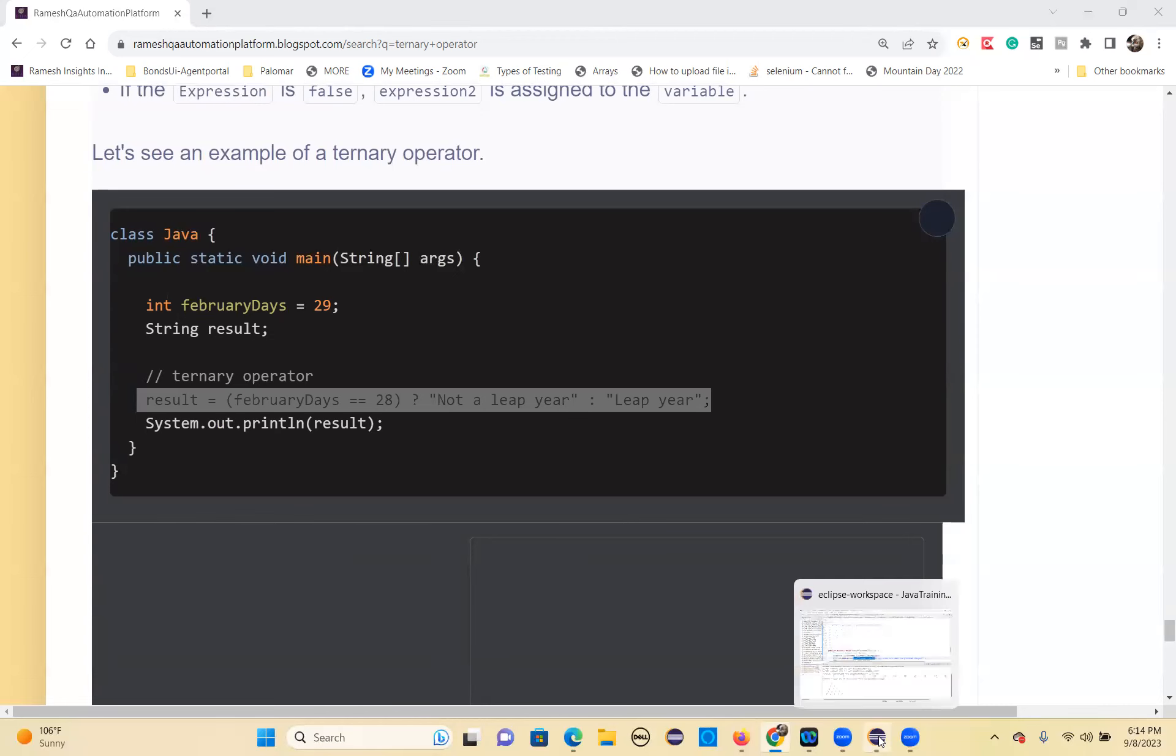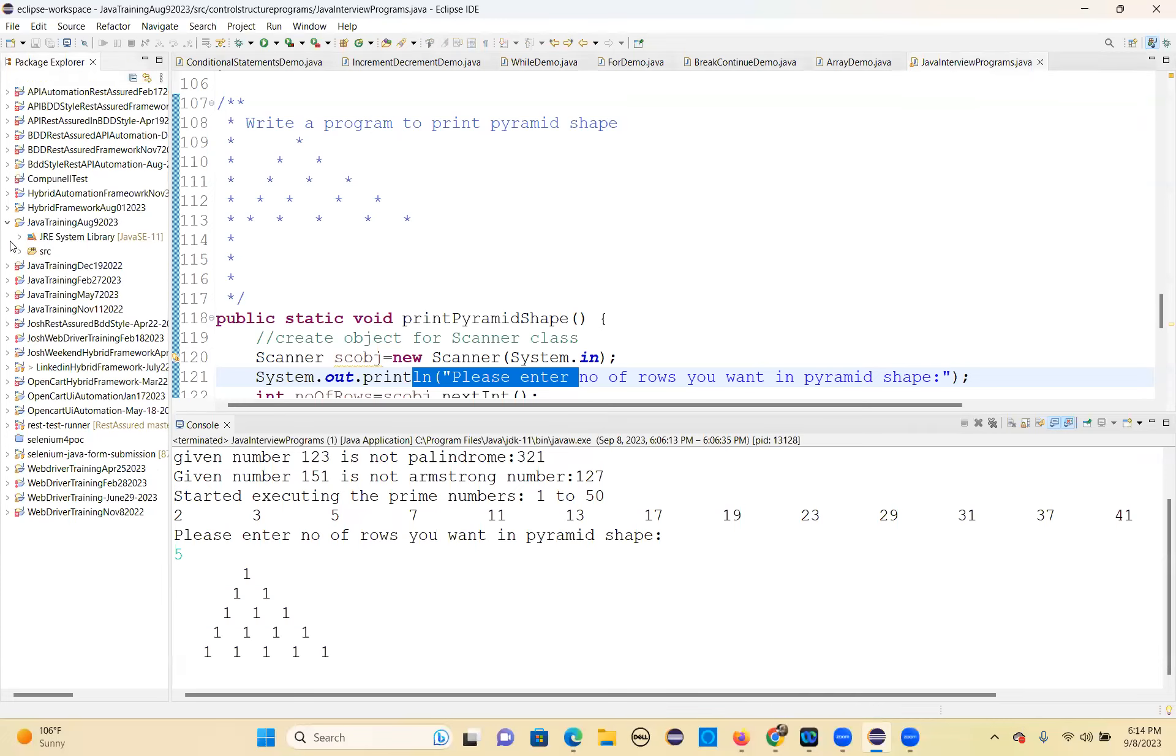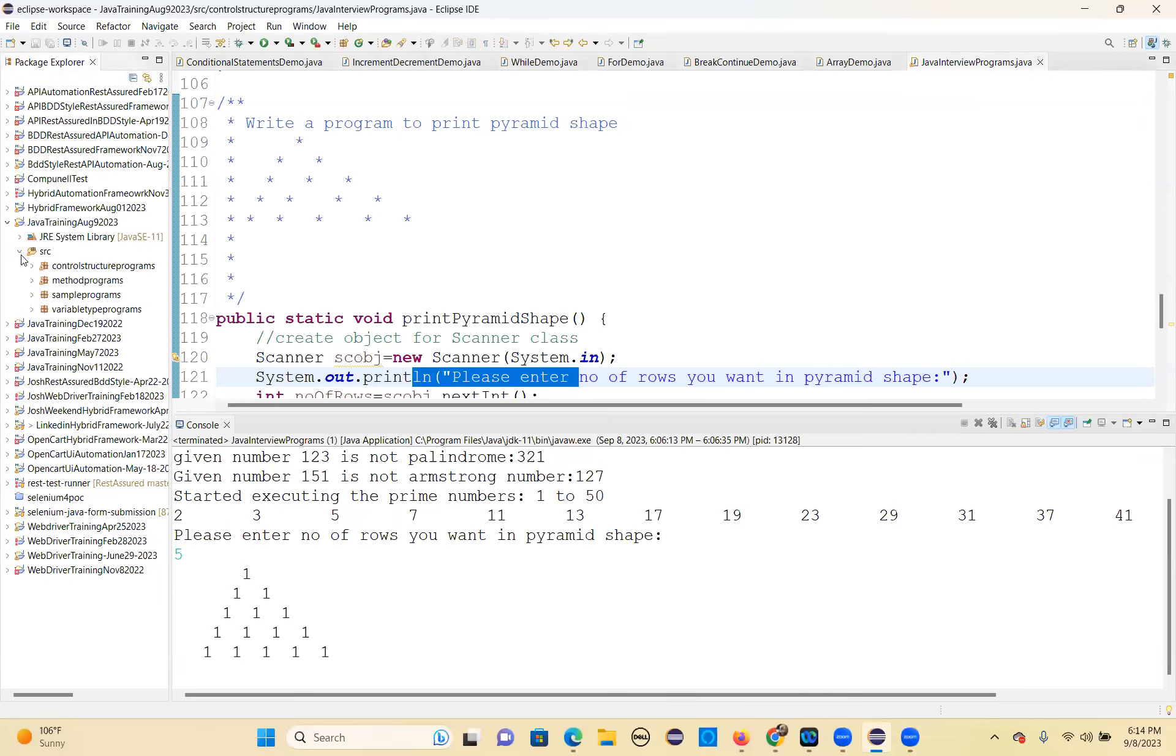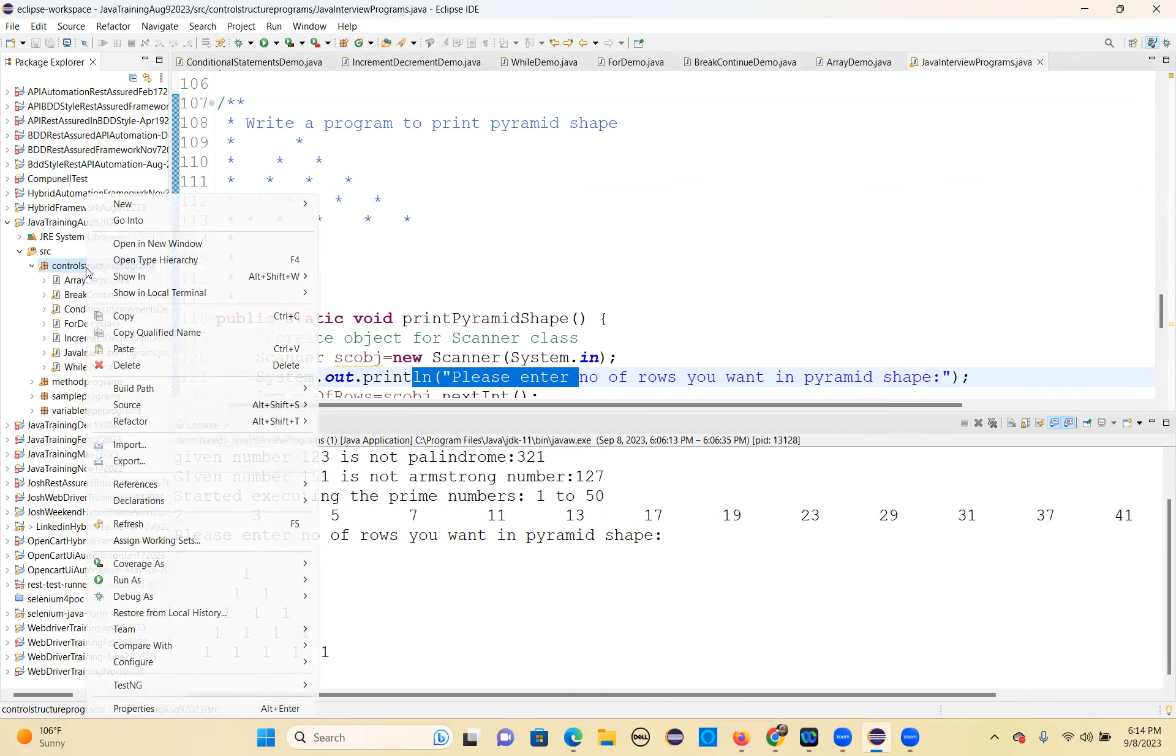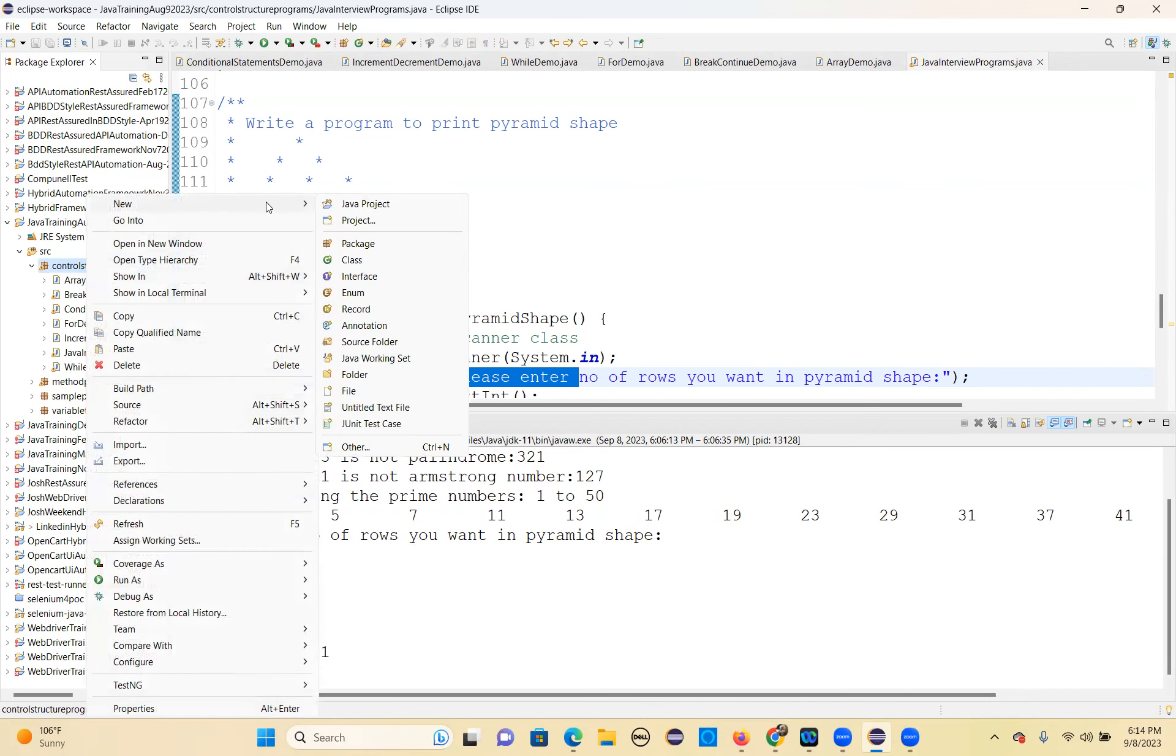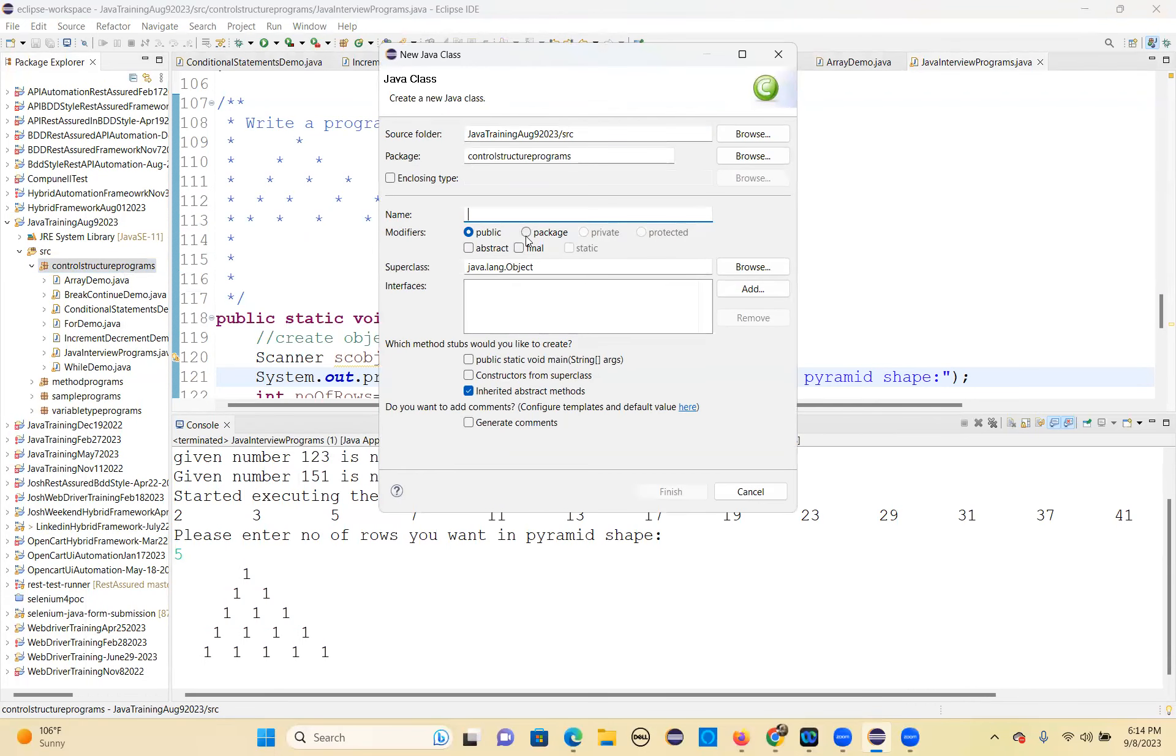Let's go and write the program, the ternary operator program. We'll write one or two examples. If you have any problems or issues, I'll explain. Otherwise, we'll close for the day. Ternary operator demo.